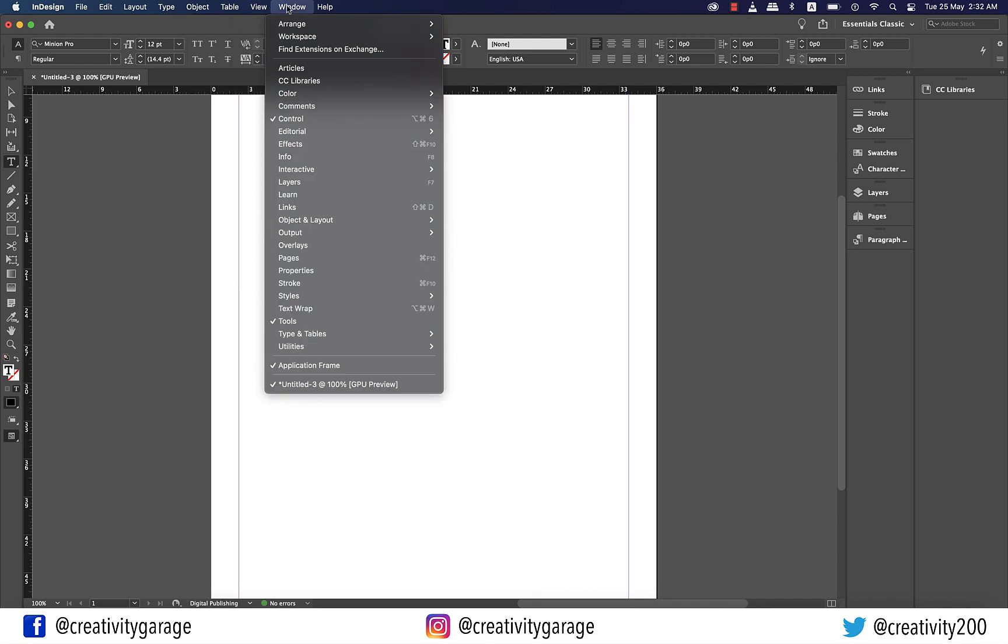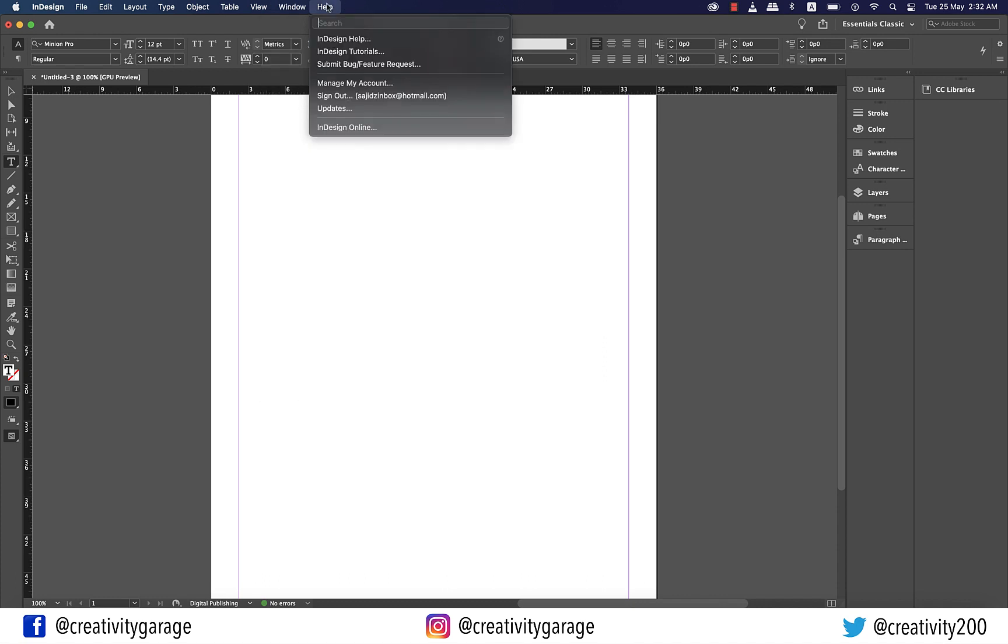Window menu is used to open and close panels or switch between open documents. And then we have the last one which is the help menu. This menu is where you can access the help documents for InDesign and configure any plugins you have installed.